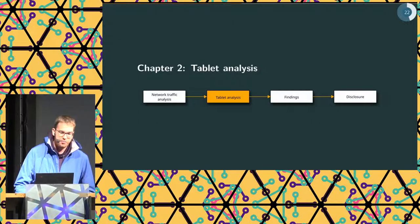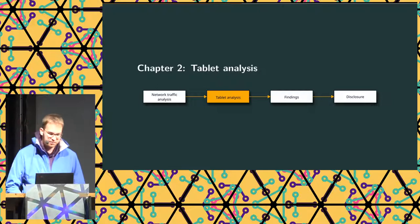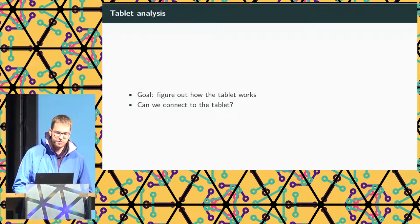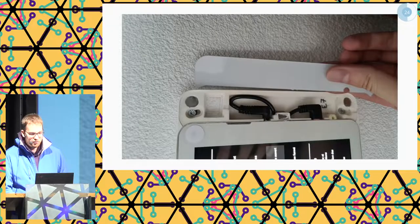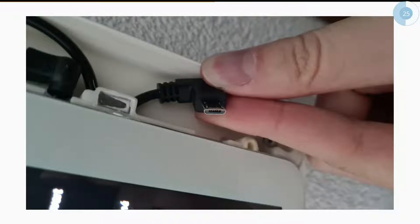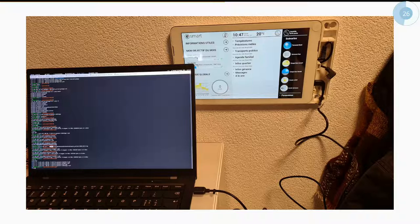This brings us to Chapter 2: Analysis of the Tablet. The goal was to see how the tablet works and whether there was a way to connect to it. It turns out the front panel of the tablet can be removed — it's just held with magnets — and it reveals a micro-USB cable. If you have a right-angled micro-USB cable that fits in the plastic, you can connect it to a laptop and see what happens.